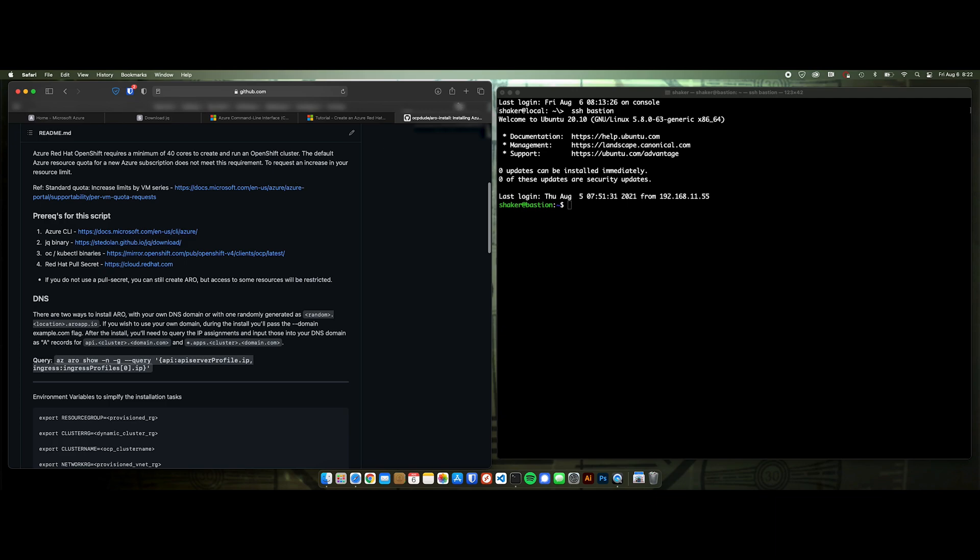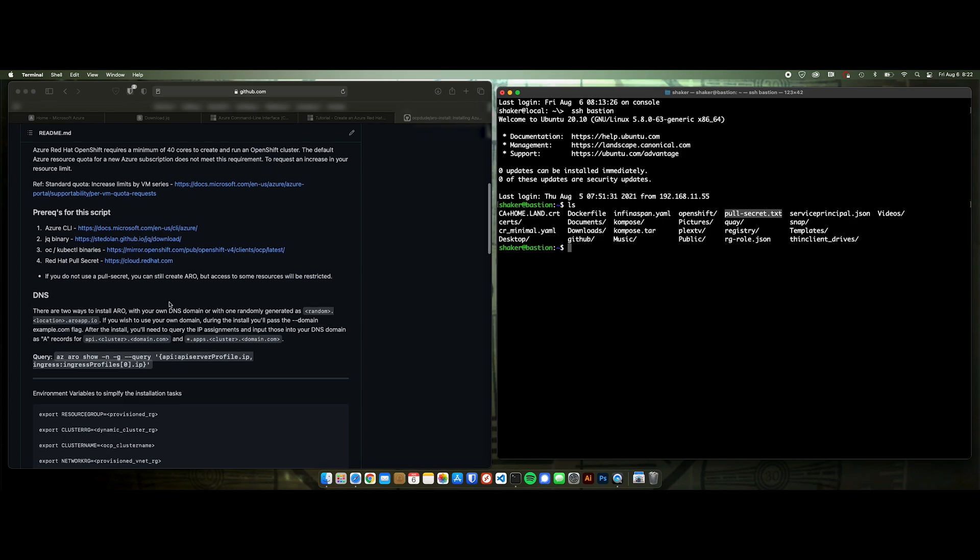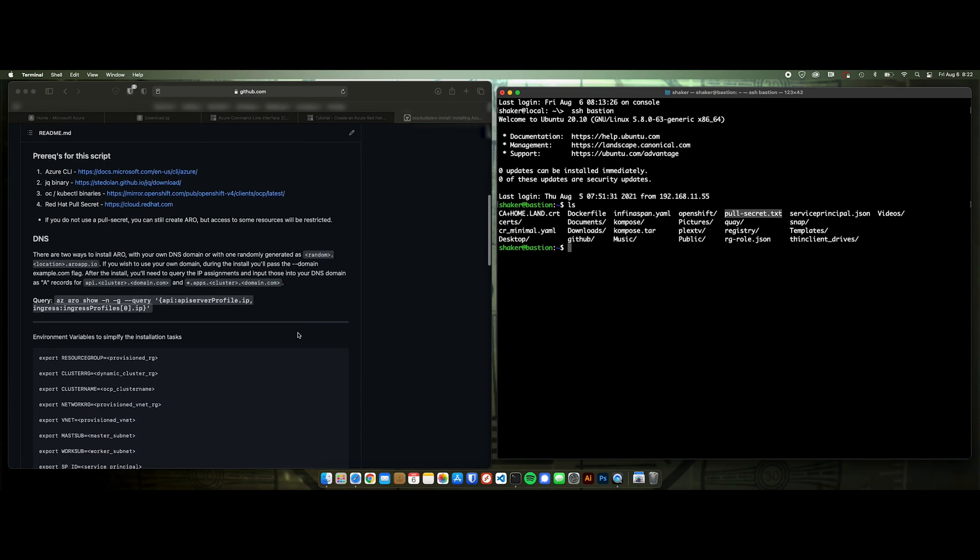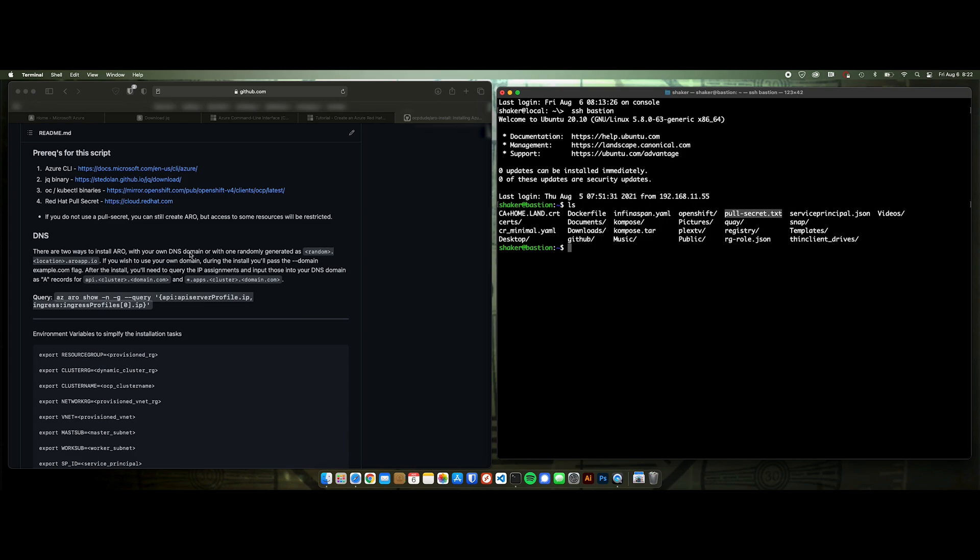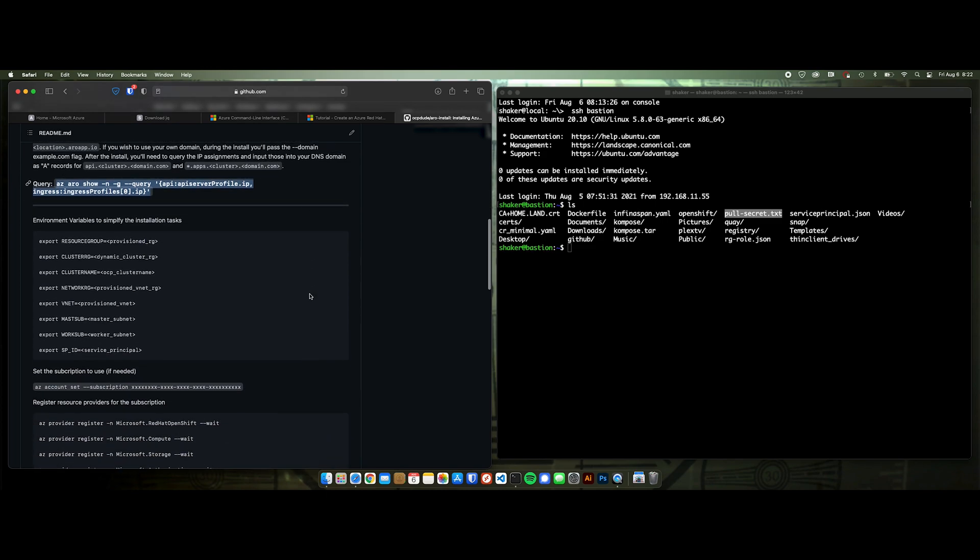Oh, I did forget one other thing you're going to need is your pull secret. And what I've done is I've just saved that as a file on my local directory over here. And I'm going to grab this when I do the install. If you're using your own DNS, you can absolutely do that. Just pass that in with a domain flag. And then you'll want to create the DNS records for your API and your wildcard. And here's the query in order to get those records or get those IP addresses rather after your install is complete. Grab those IPs, put those in your DNS server, and you're up and running.